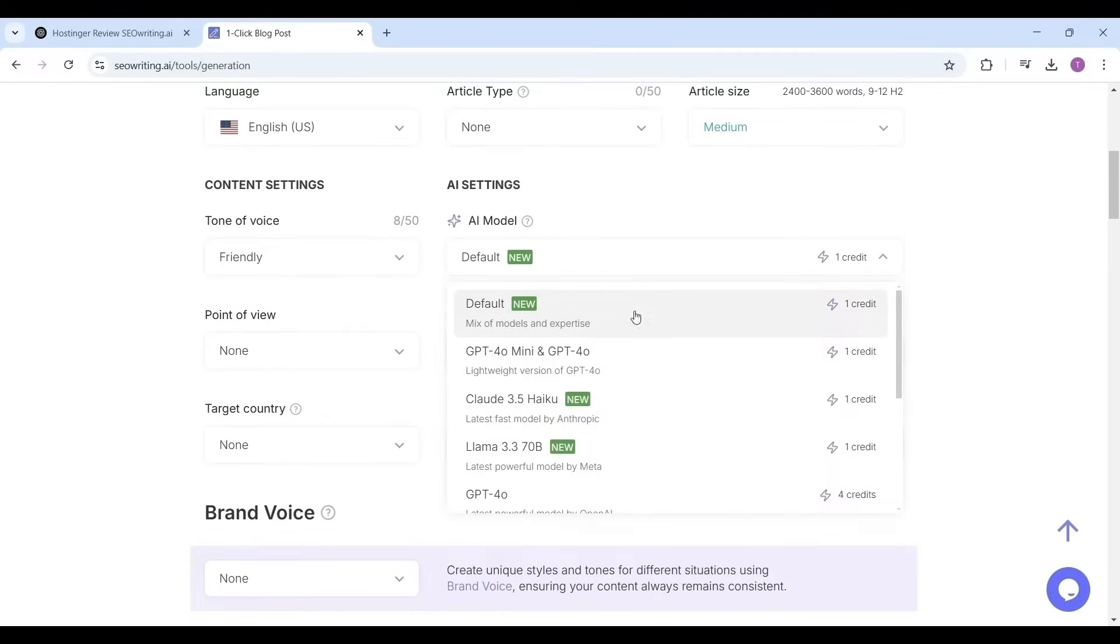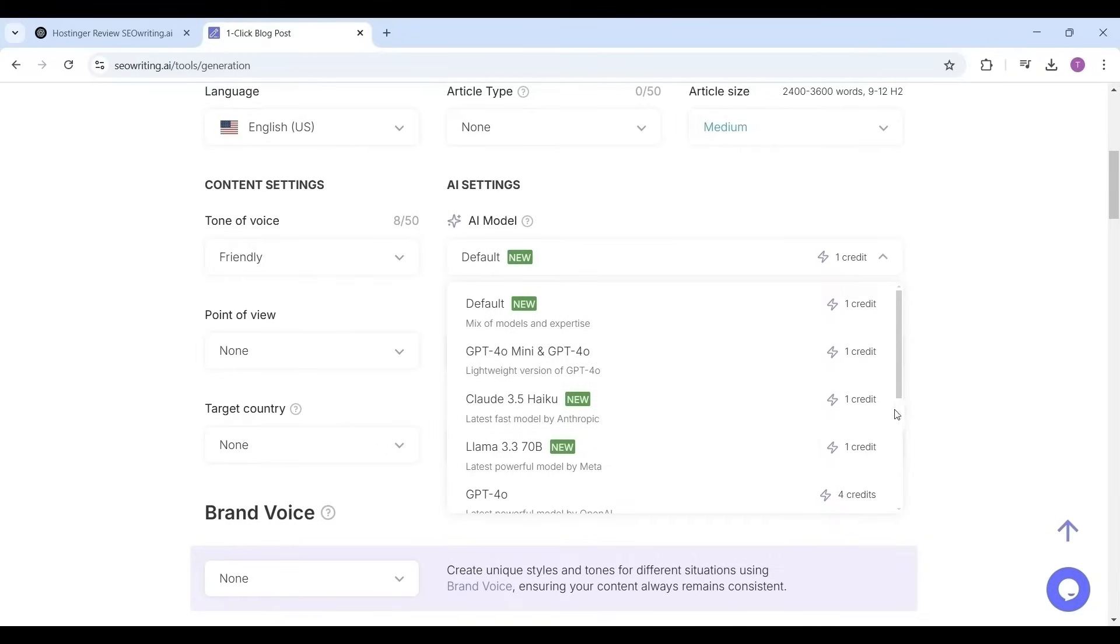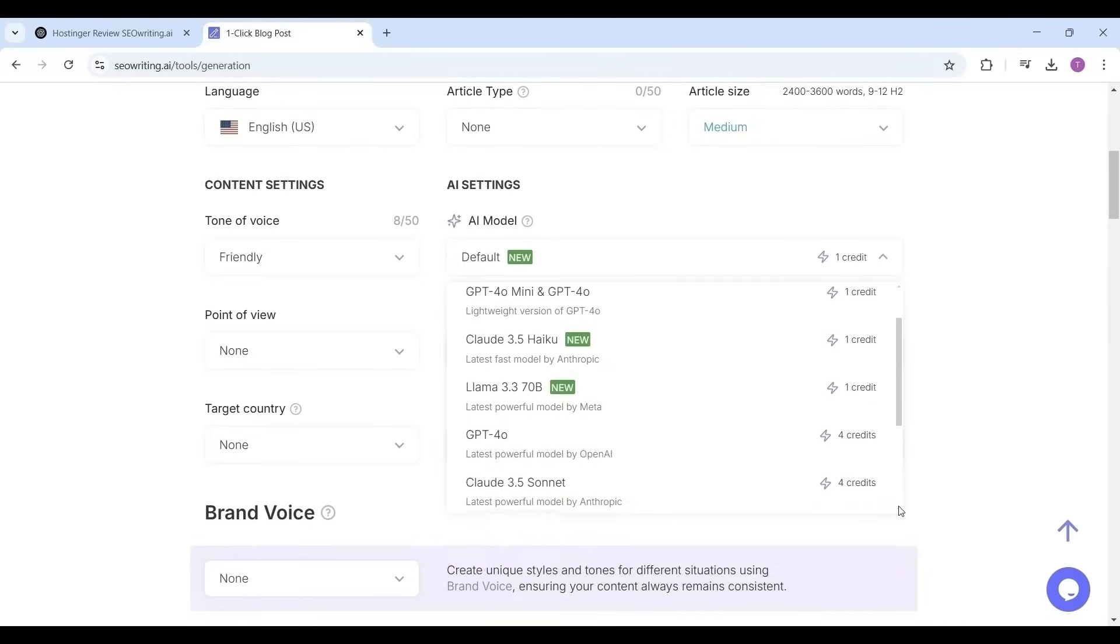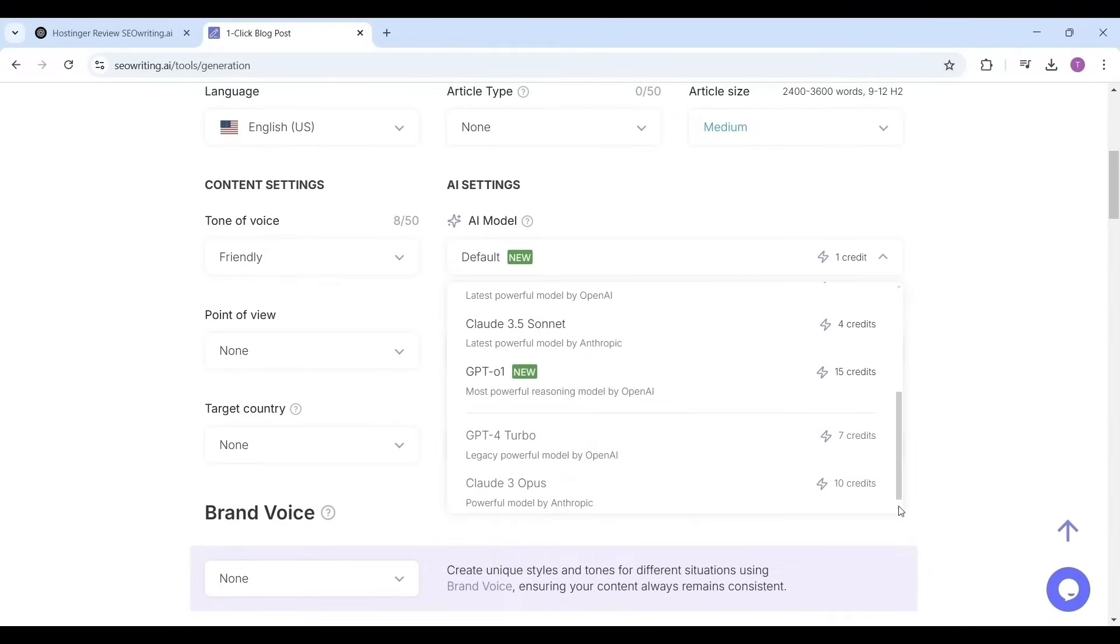You will run out of your credits and again you may need to purchase additional credits. Be careful while selecting this setting or AI model. The models: default, DeepSeek R1, DeepSeek V3, GPT-4o mini, GPT-4o, Claude 3.5, and Llama 3.3, these AI models consume 1 credit.